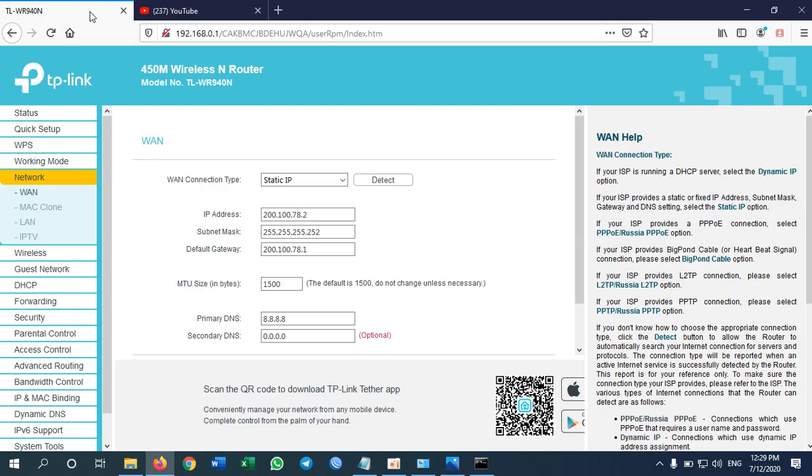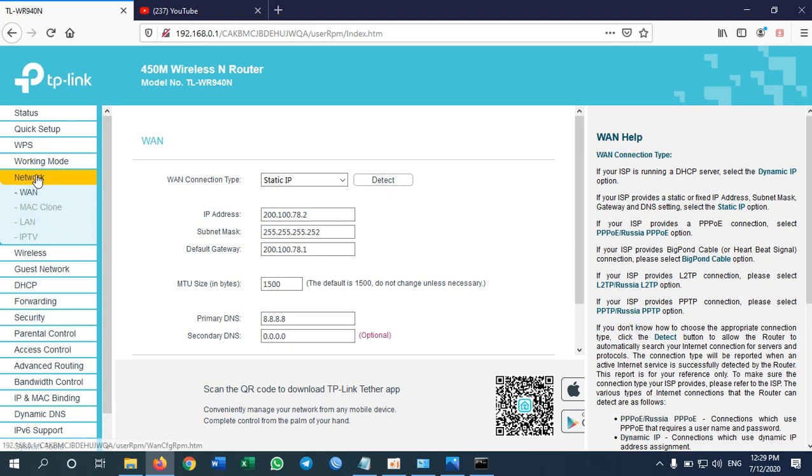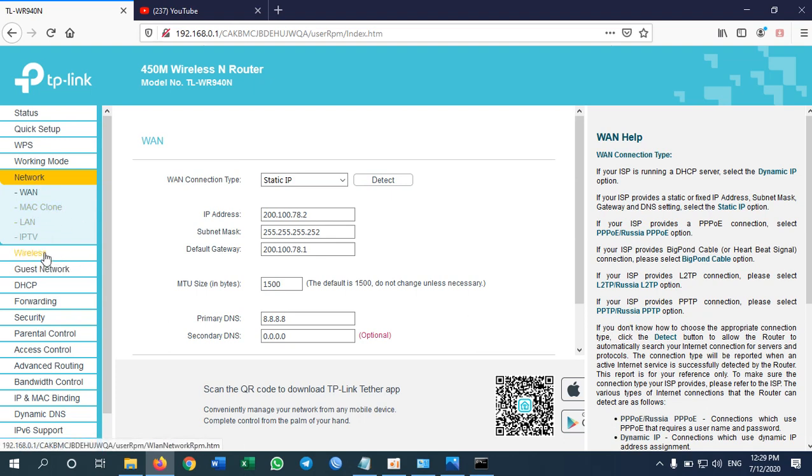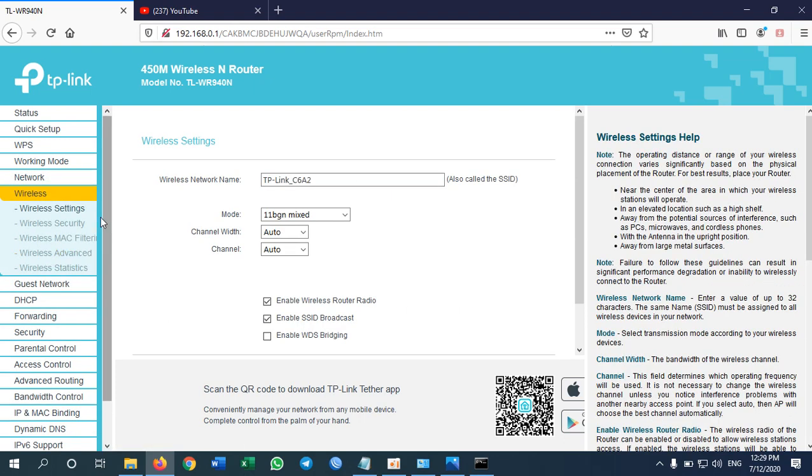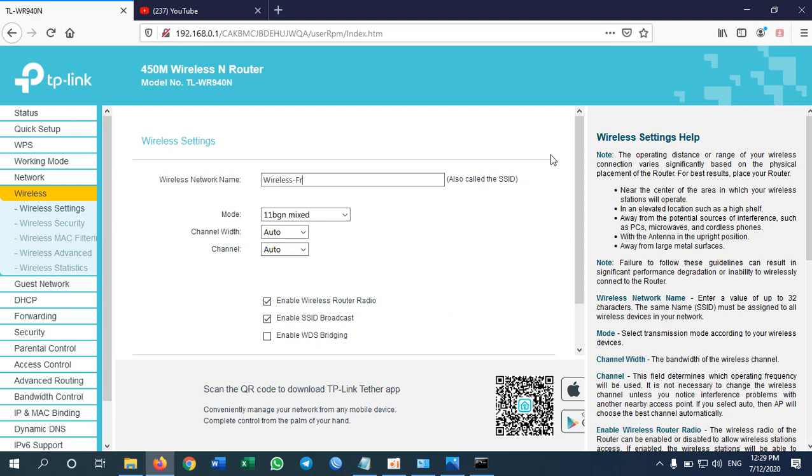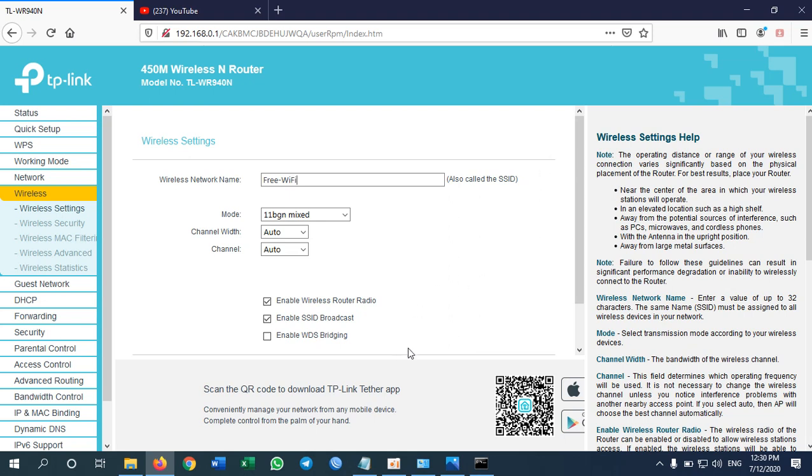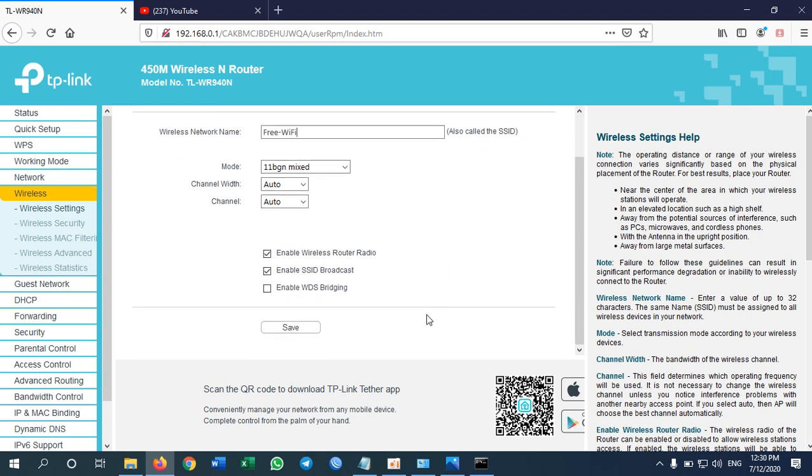So how I'm going to use the Wi-Fi. I need to create a Wi-Fi name, we call it SSID. To do so I need to go to wireless. This is the wireless network name. I need to change. Let's say free Wi-Fi. Okay free Wi-Fi and then save.